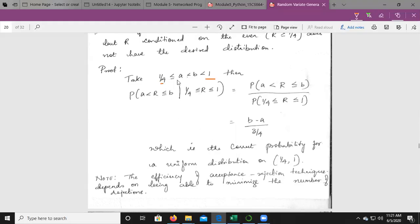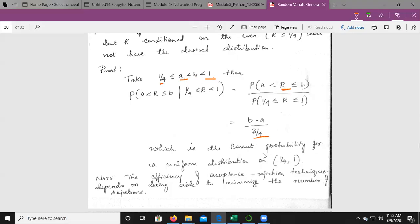Here is the proof. Consider the interval [1/4, 1], where A = 1/4 and B = 1, with 0 ≤ A < B ≤ 1. The probability of A < R < B divided by the probability that 1/4 ≤ R ≤ 1 equals (B − A) divided by 3/4, which is 1 minus 1/4. This gives the correct probability for the uniform distribution on the range [1/4, 1].